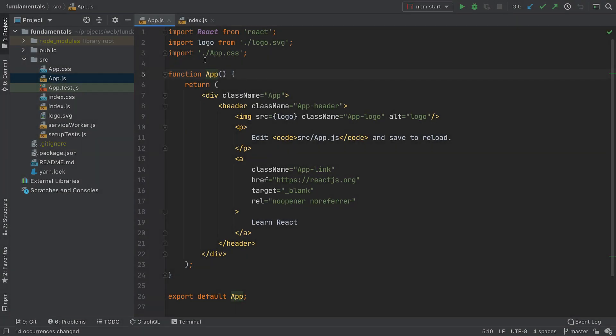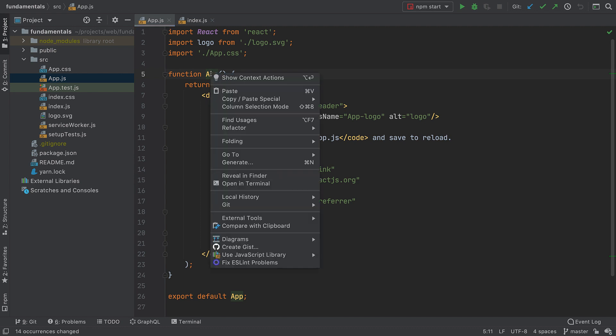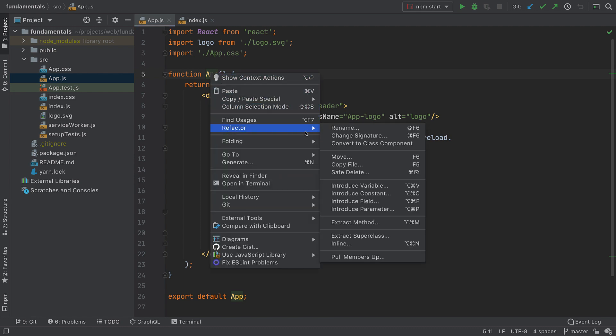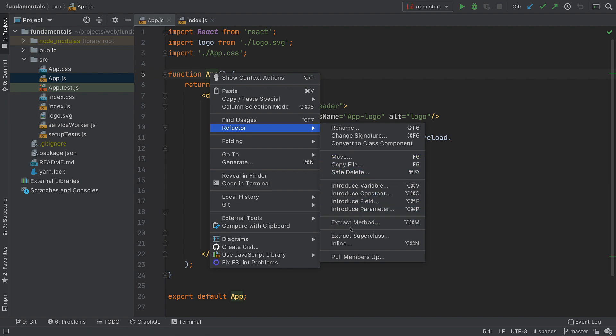There are quite a few other refactorings available in WebStorm. You can look them up using the context menu. Right-click on a symbol you want to change and go to Refactor. You'll see all the refactorings available in the current context there.